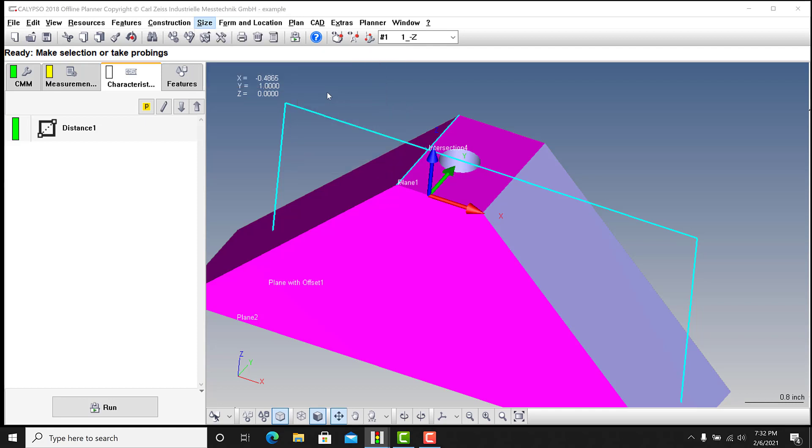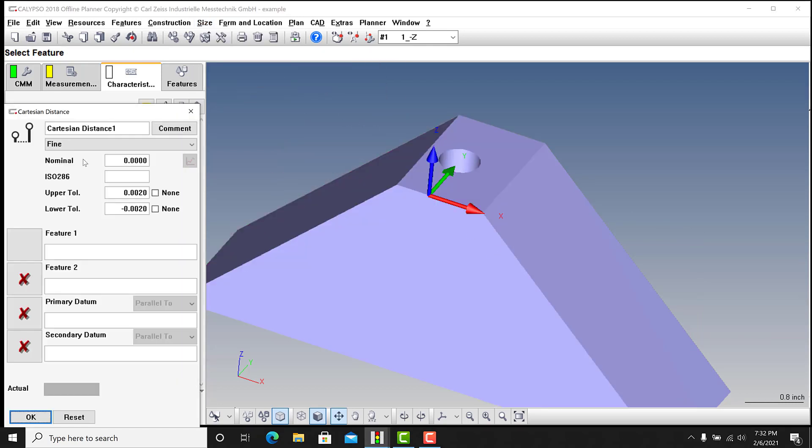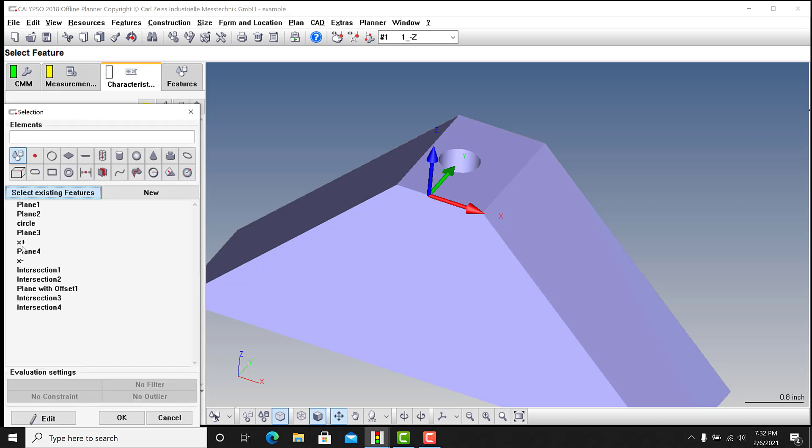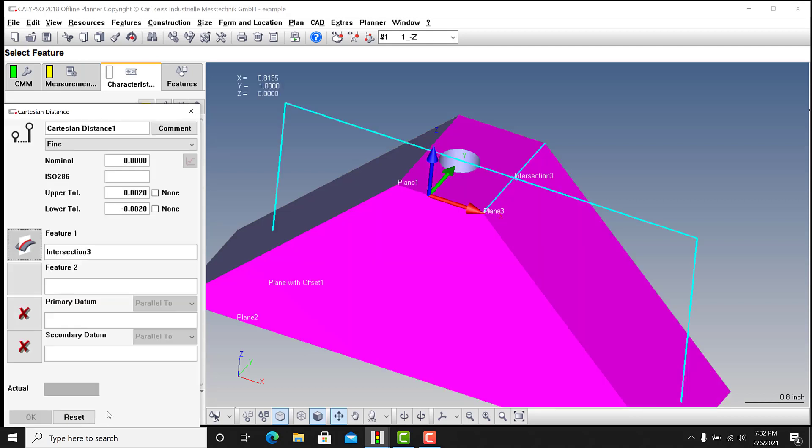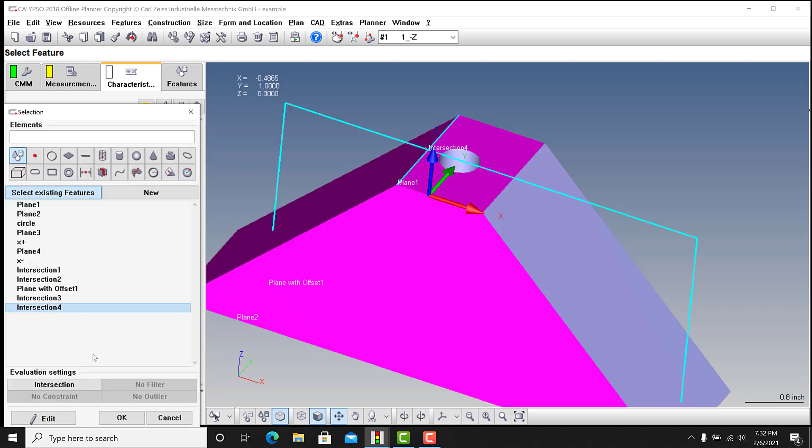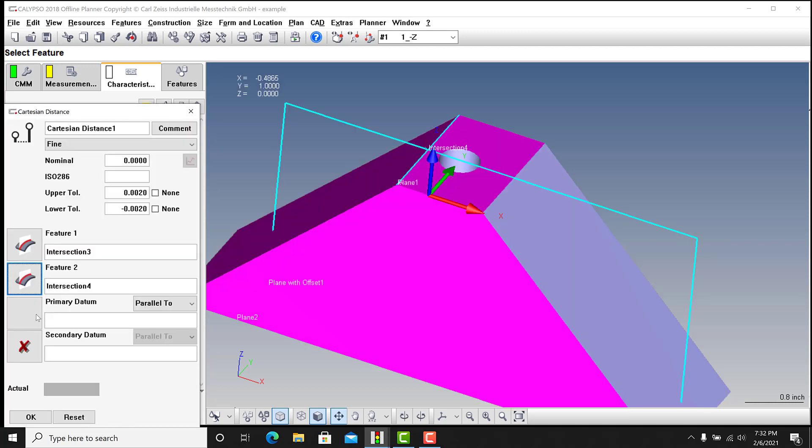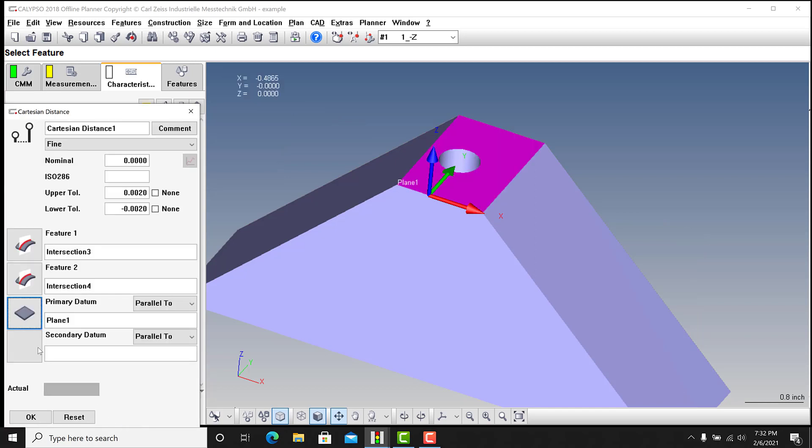Now again, you can go here, we can go to size distance. You could do simple distance again like I showed you, or you could do Cartesian. You just have to project it and align it with the datums, which, you know, some people like it. It depends on what you want to do. I'm gonna do feature one as intersection three, feature two is intersection four. I'm gonna do a primary datum of plane one...